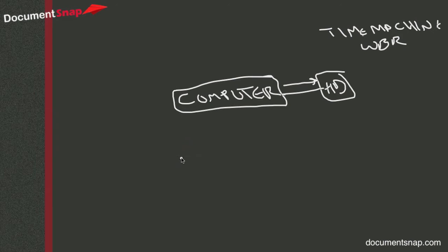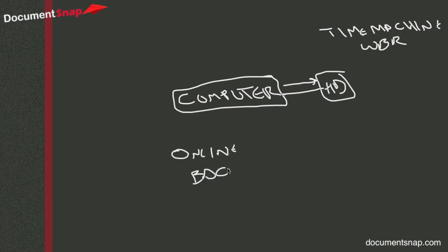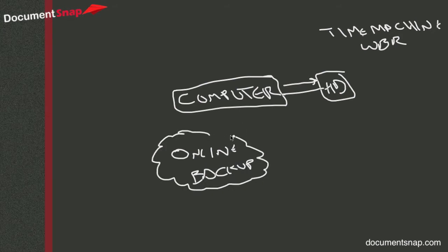So what a lot of people do, myself included, is they do online backup. And you might hear that referred to as the cloud, so I'm going to do a terrible little cloud drawing here.